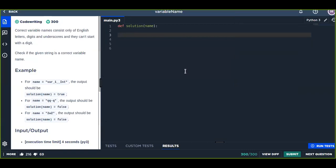Variable names in Python consist only of English letters, digits, and underscores, but they can't start with a digit. They also can't include special characters like dollar symbols, hashtags, and automatic operators as well.